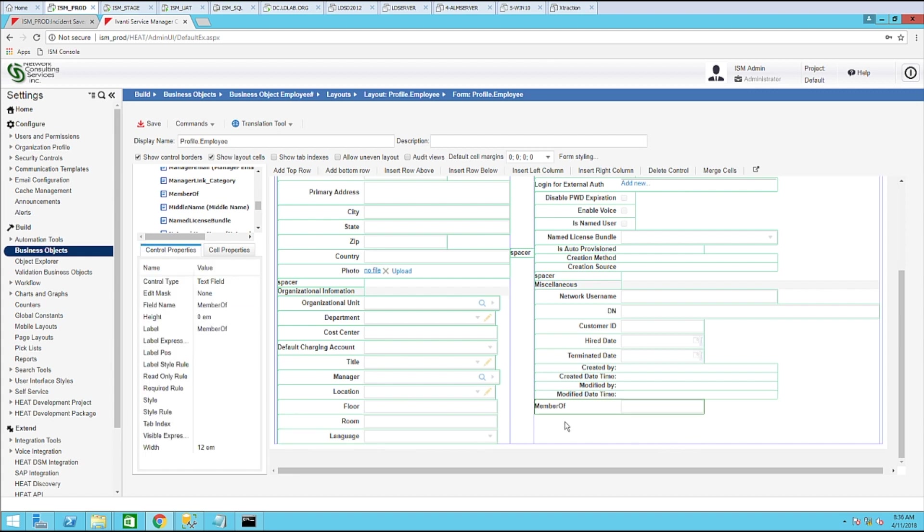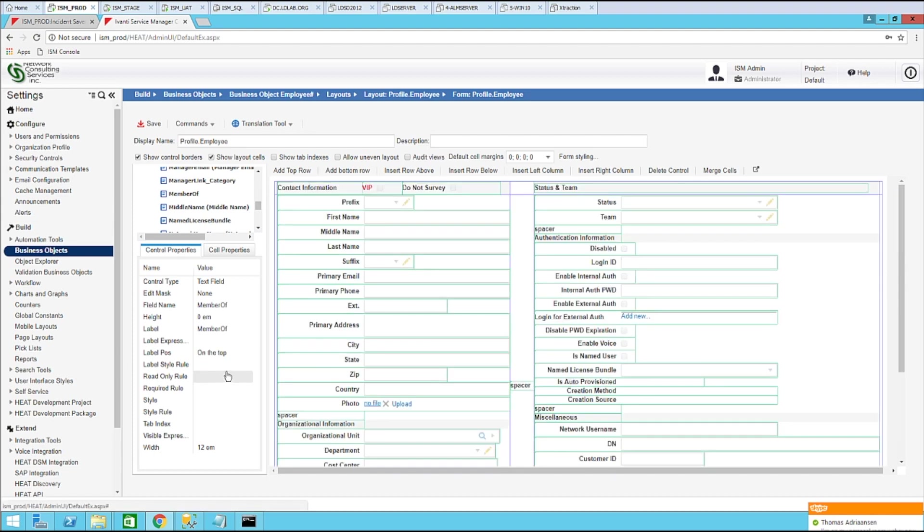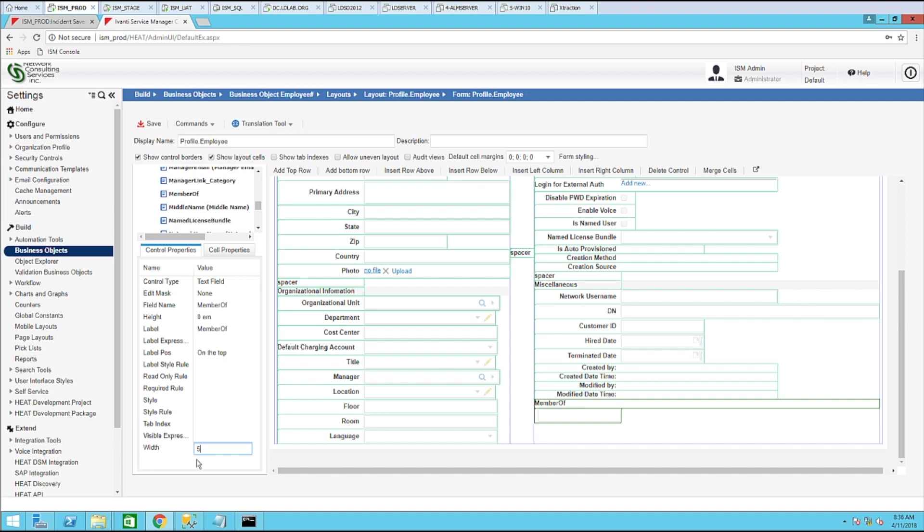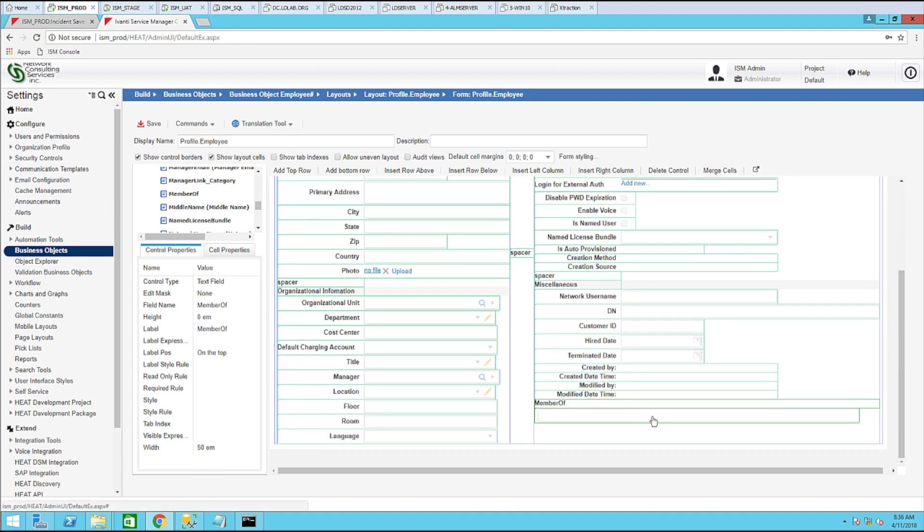Let's highlight the member of field. Change the label position to why don't we put it on top. For the width, let's go ahead and put maybe 50. That should be good.